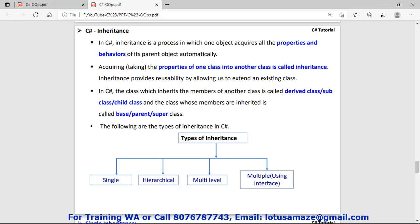The next concept is inheritance. Inheritance is a process in which one object acquires all the properties and behavior of its parent object automatically. For example, if we have class A and class B, and we inherit class A into class B, then class B will automatically contain all the methods and behavior of class A. Class A is called the base class, parent class, or super class, and class B is called the derived class, subclass, or child class.